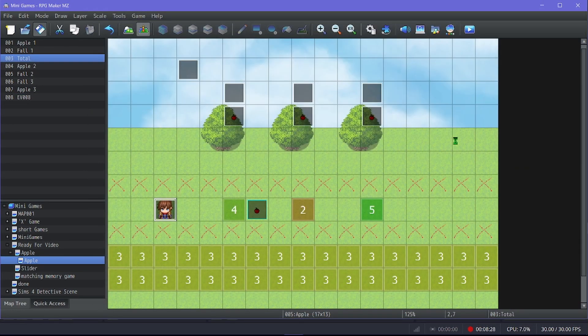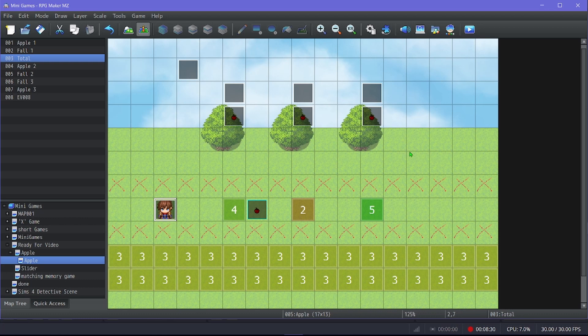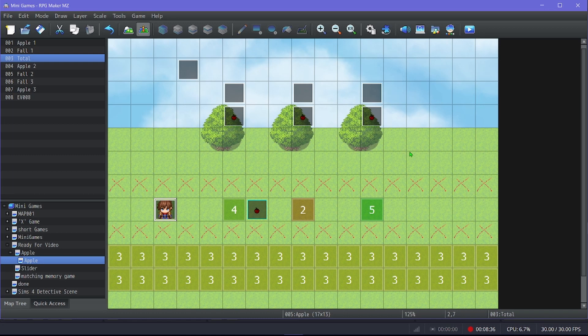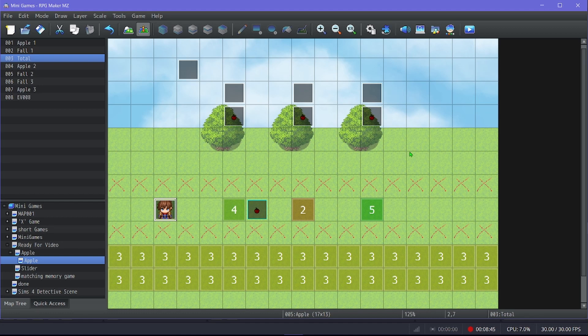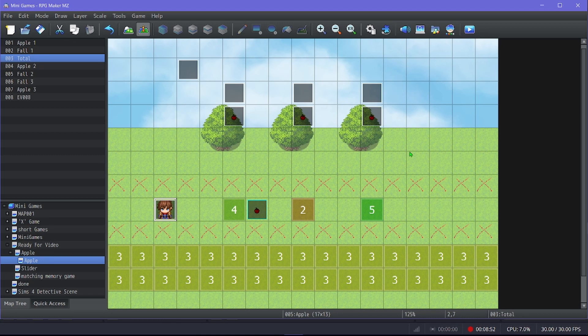You get the point. Anyways, so yeah, that is all there is to the apple catching things falling, whatever you'd like to refer to it as. If you know there's an actual name for this minigame and you know it, please leave it in the comments down below because I have no idea what it is. But anyways, I hope you all enjoyed today's video and found it helpful, and I hope you enjoy the rest of your day, and I will see y'all in the next video.